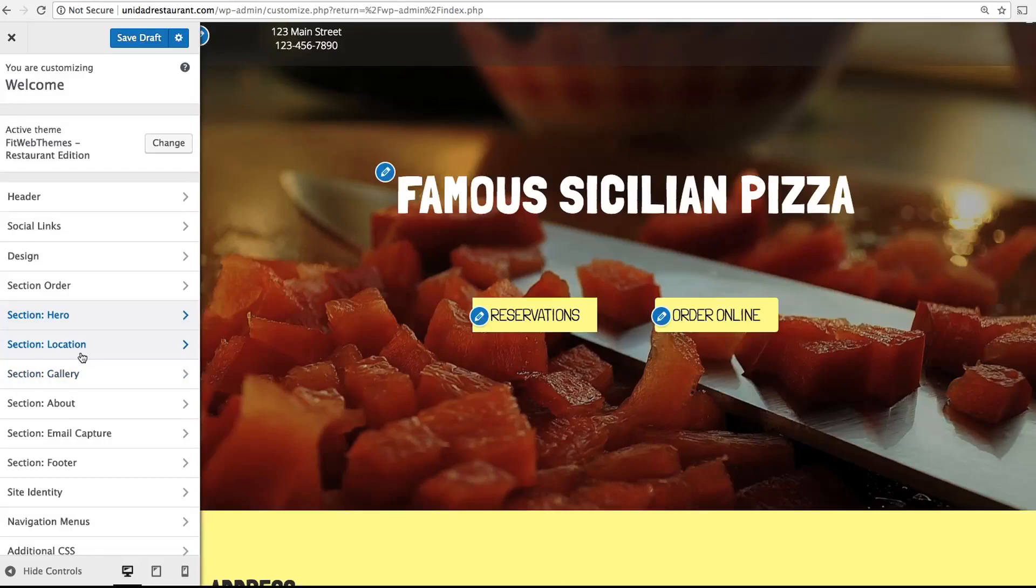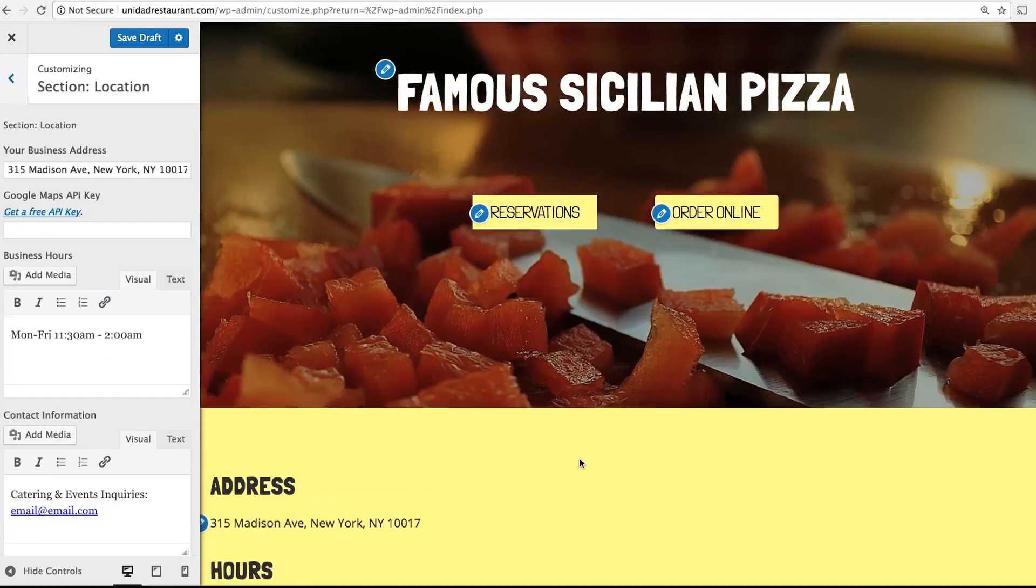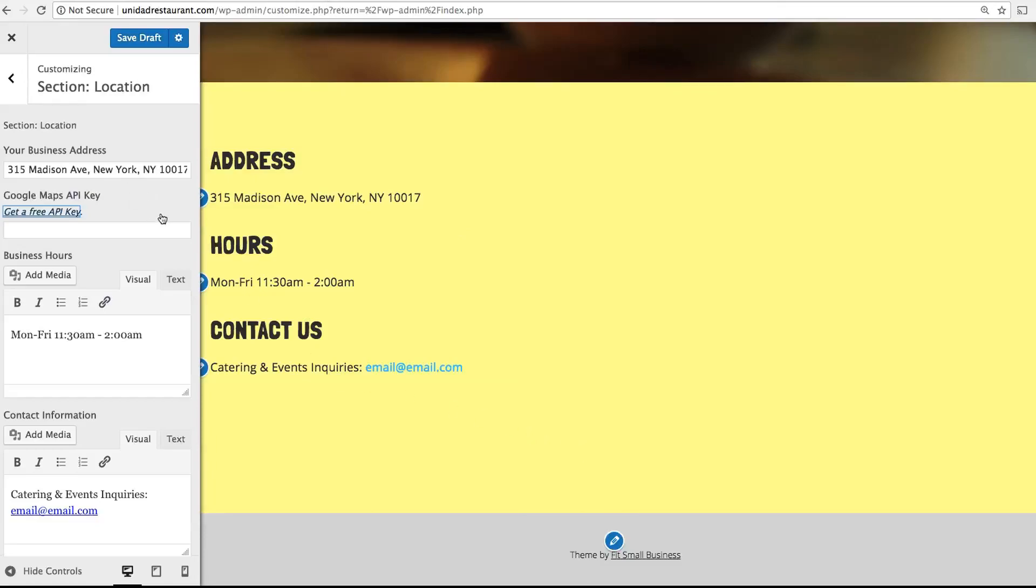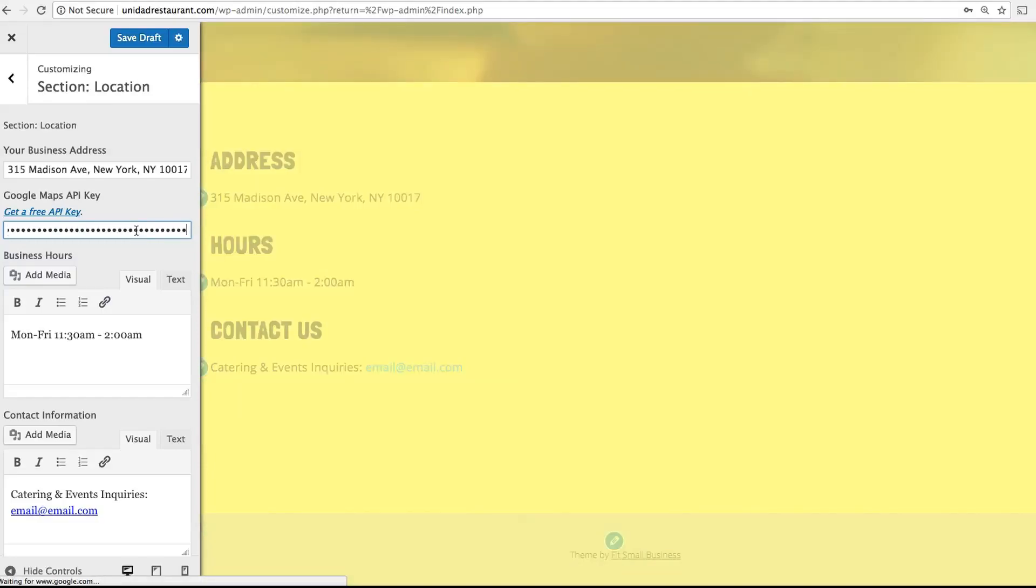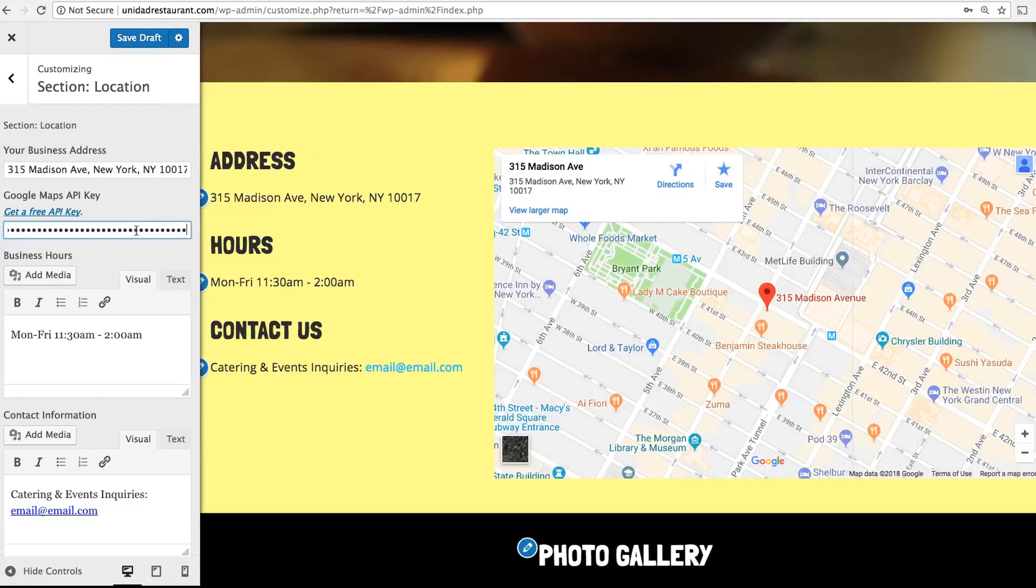Now head back and click Section Location. This is a simple menu to show your address, hours, and contact information. You can also add an embedded Google Map simply by pasting your API key. To get an API key, simply click this link, it just takes a few seconds.